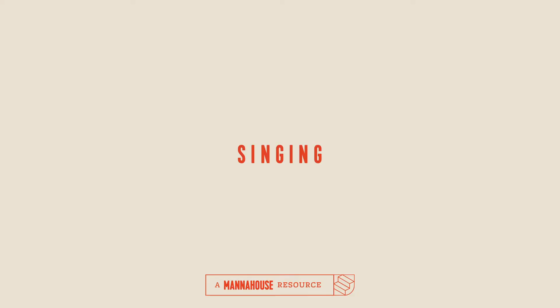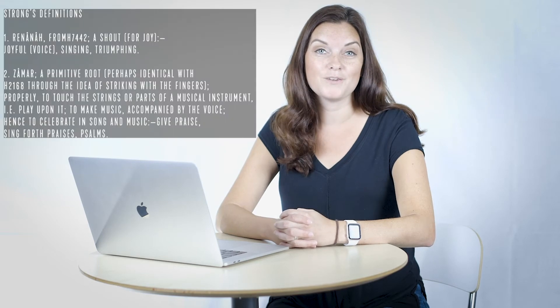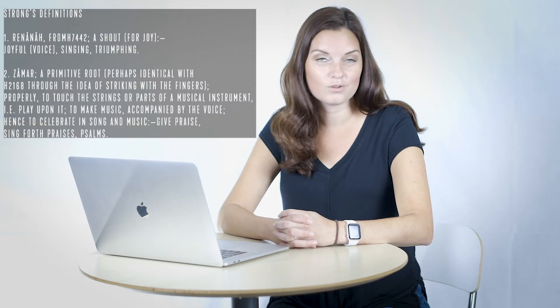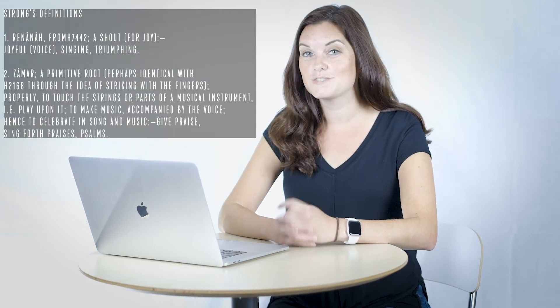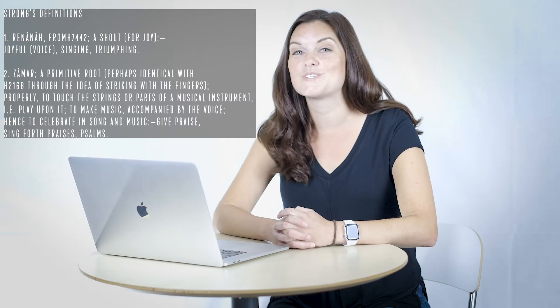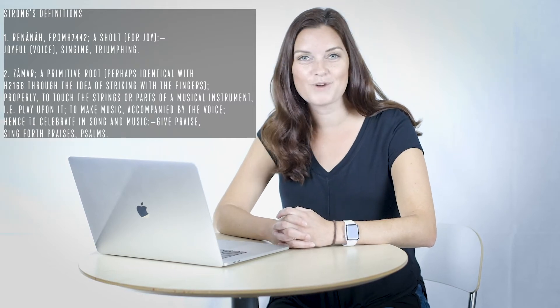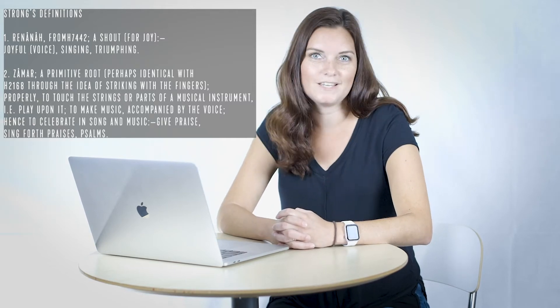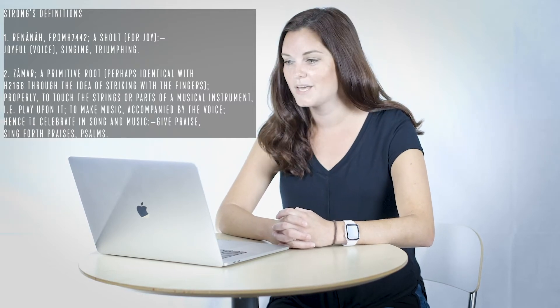There are a couple different Hebrew words that are used that define what singing to the Lord looks like. But let's look at the Psalms, because in the Psalms alone there are 75 references to singing to the Lord. It says sing praises to our king, be ever singing your praise, oh sing to the Lord, sing to the Lord all the earth.